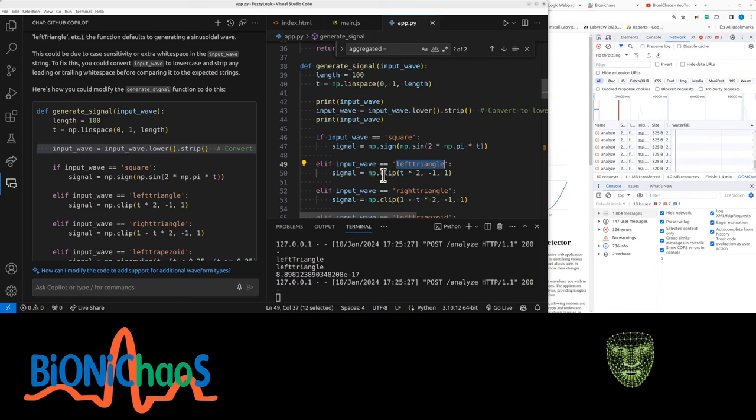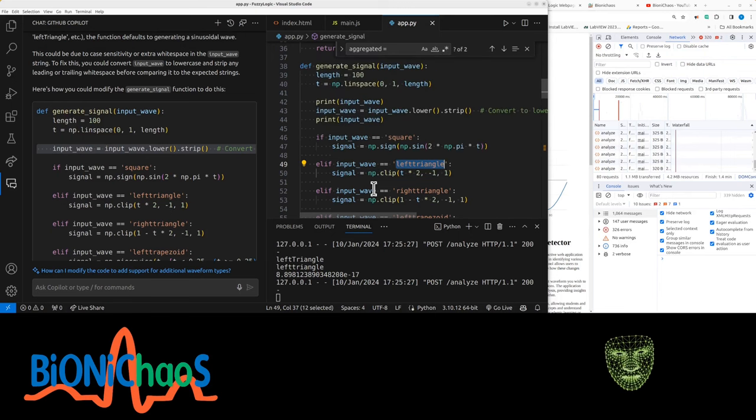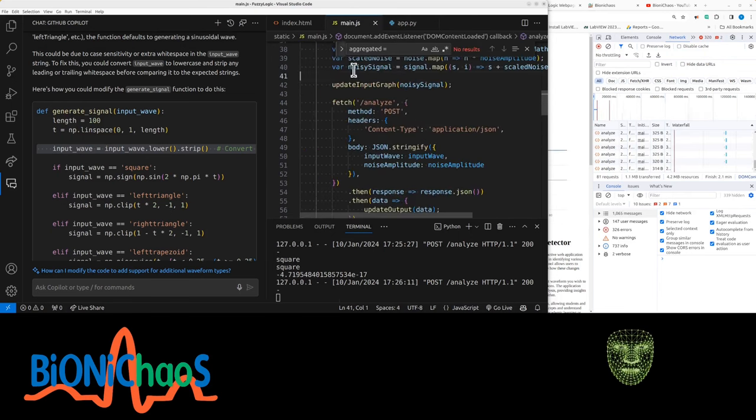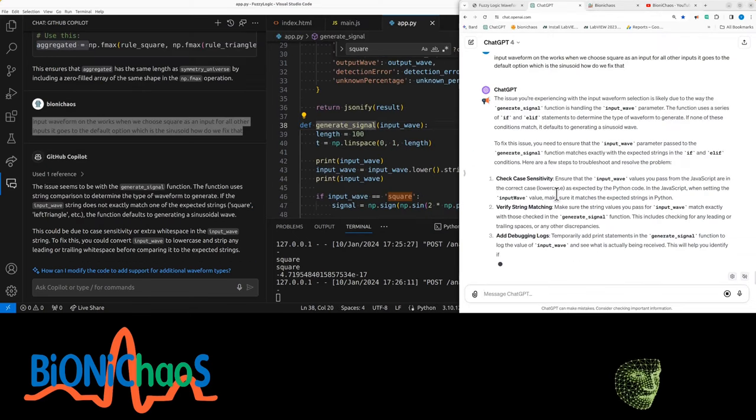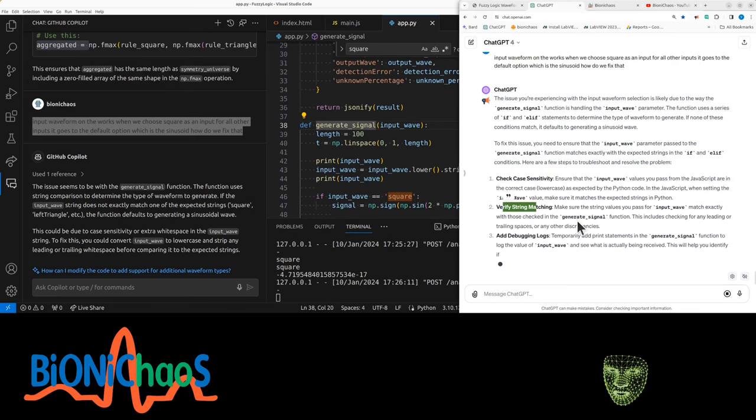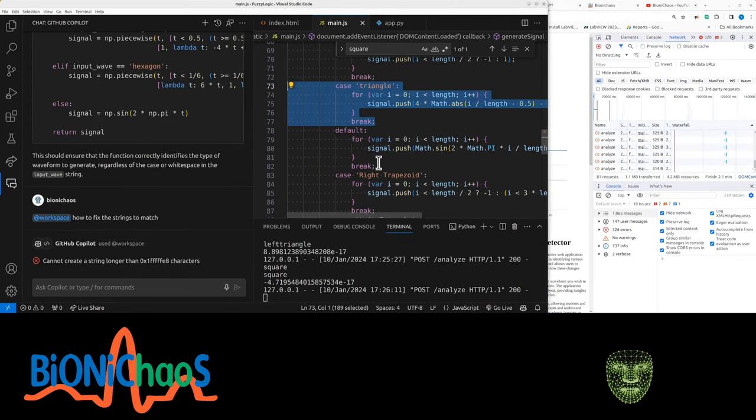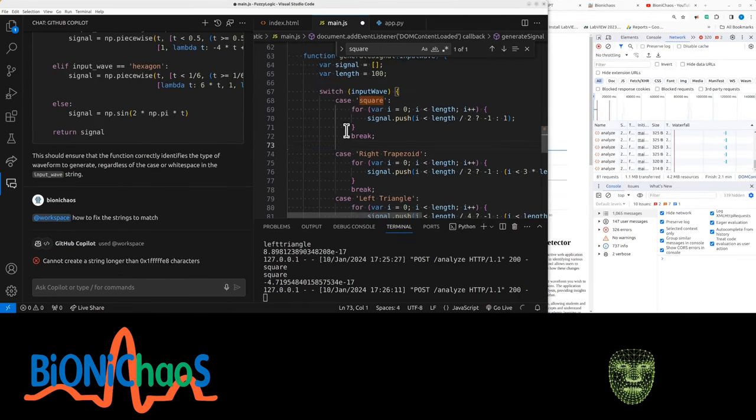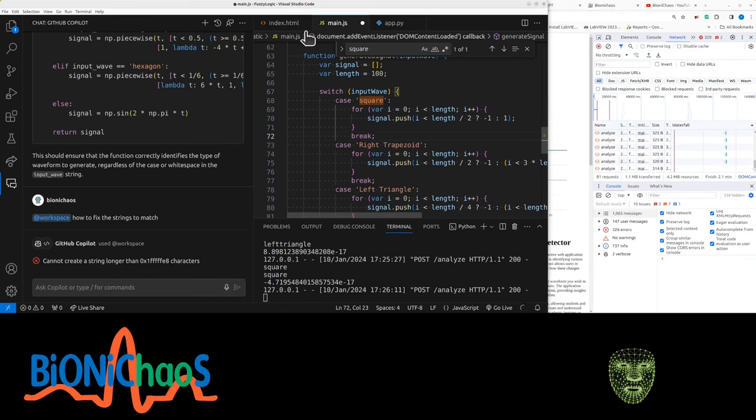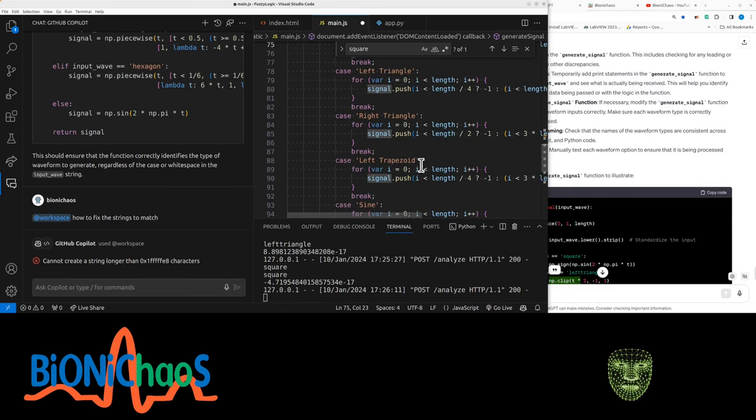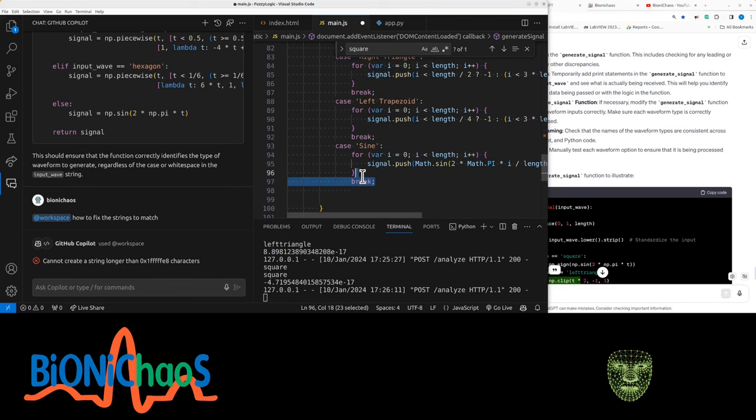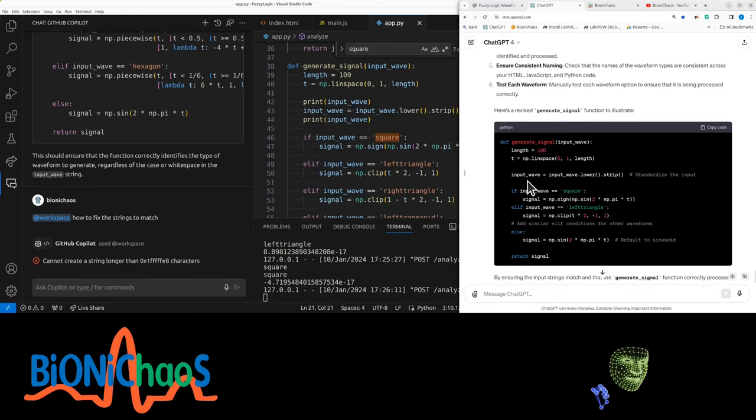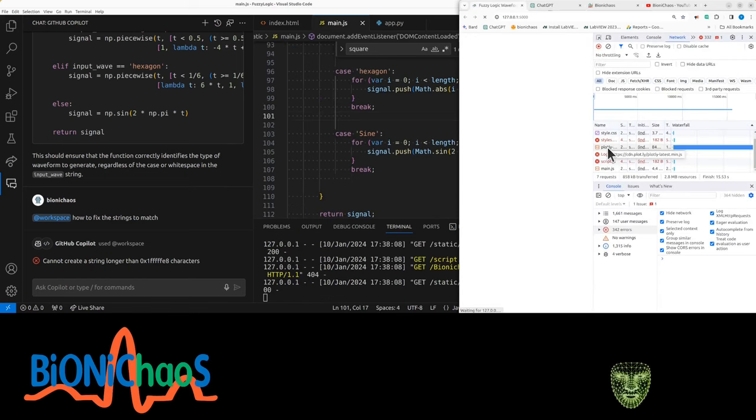Whatever that is, it's definitely not a sinusoid, that's for sure. So only square to check, there's some sort of case sensitive issue. Verify string matching. There's something from that order there. So we have square, left trapezoid input, and this is the default. The signal length is 100 points, that's okay. Yeah, we really have to fix that Plotly loading forever.